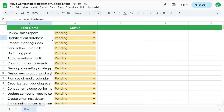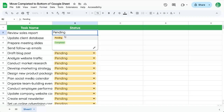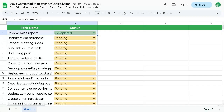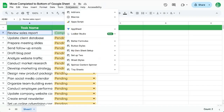We have a series of tasks and we want to change the status to completed, but we don't want to just leave these tasks at the top. We don't actually want to come to our sheet and see completed at the top — we want it at the bottom. So let's automate that.